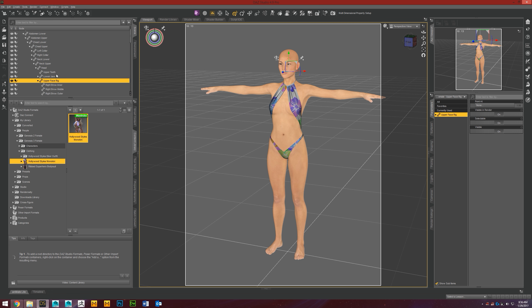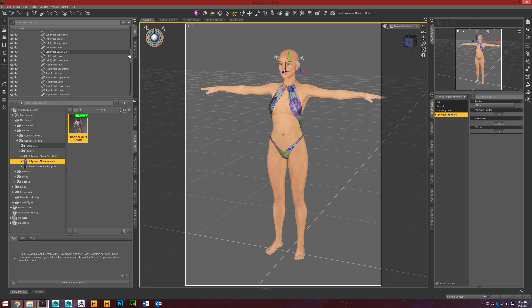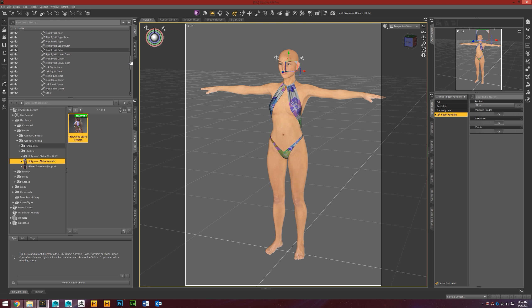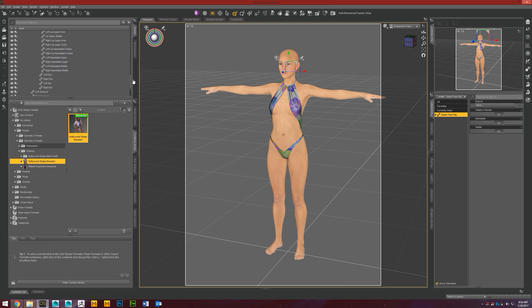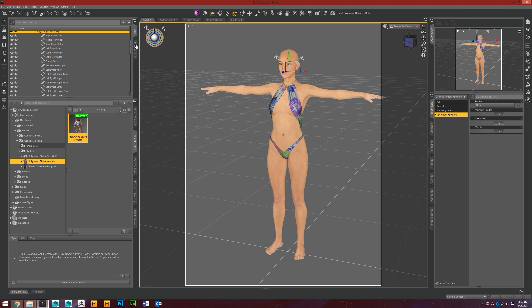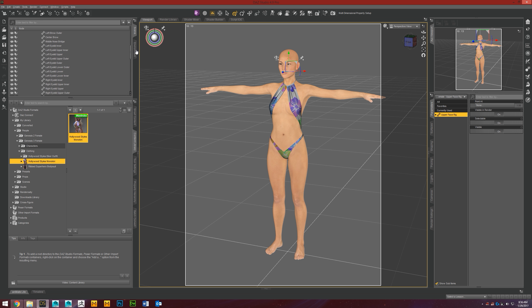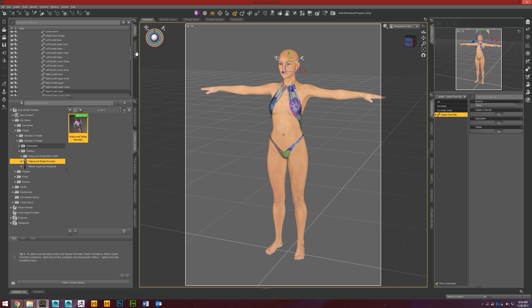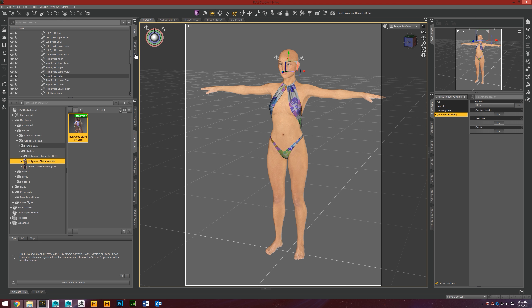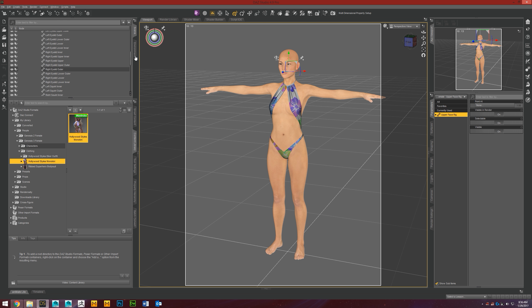Now if we expand that, you'll see there's a whole other list of all kinds of face bones that we can use for our expressions, and you can actually even use them to kind of get new looks out of characters you already have.